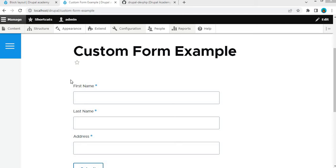Hi everyone, welcome back to our Drupal tutorial series. In today's video, we are going to learn how to render a custom form in a block and display that block in a particular region in Drupal. Custom forms are a powerful tool for collecting user input, giving you a lot of flexibility in how you design your Drupal site.